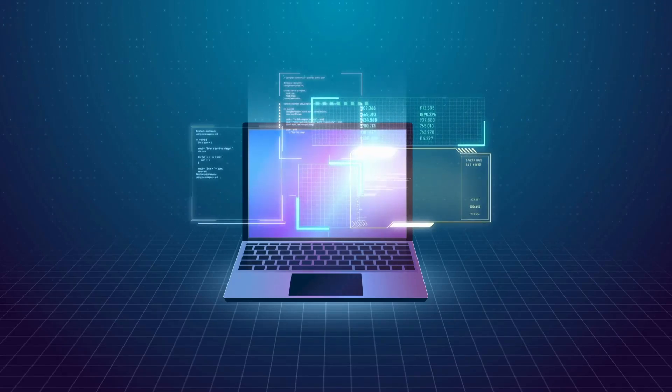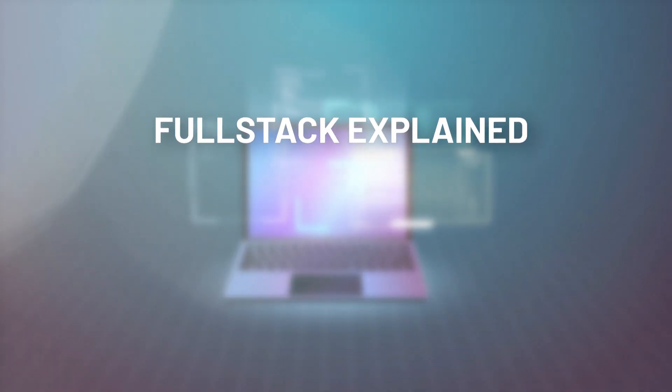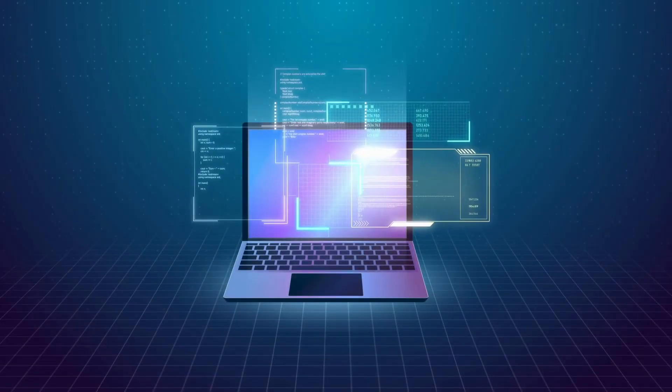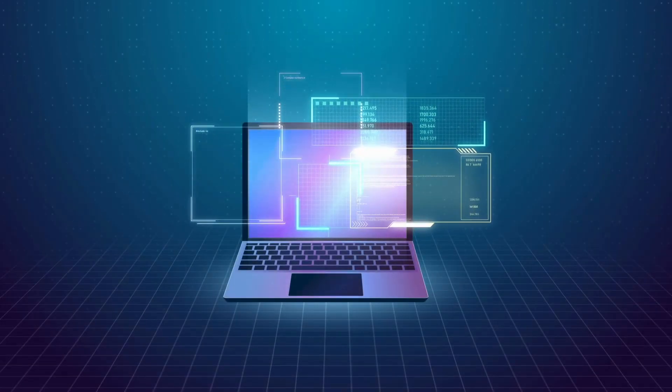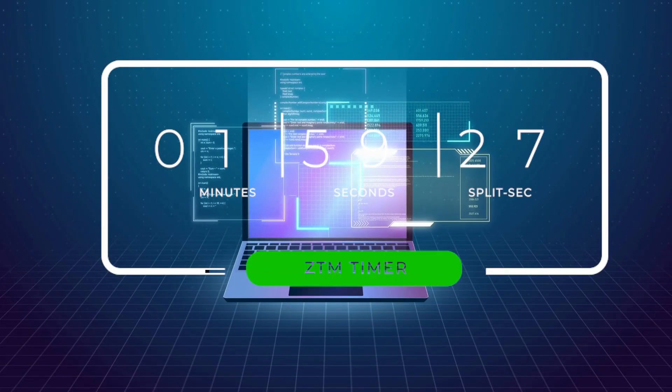Let's talk about full-stack development. What is it? Average wages in this field? And how you can get started today? All of that and more in two minutes. Start the timer.